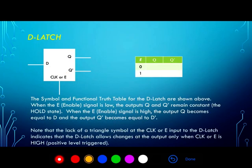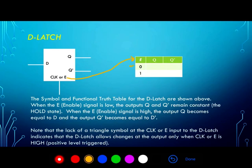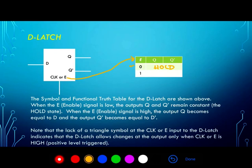The D latch is described by its functional truth table. There are two possible states of the control signal. The clock or enable signal, abbreviated as E, can either be 0 or 1. When the enable signal is 0, since this is a positive level triggered latch, the outputs will do nothing — they will hold the latch's present state, meaning Q and Q0 remain constant. When the enable signal is 1, the function of the D latch is simply to transfer the input D to the output Q.